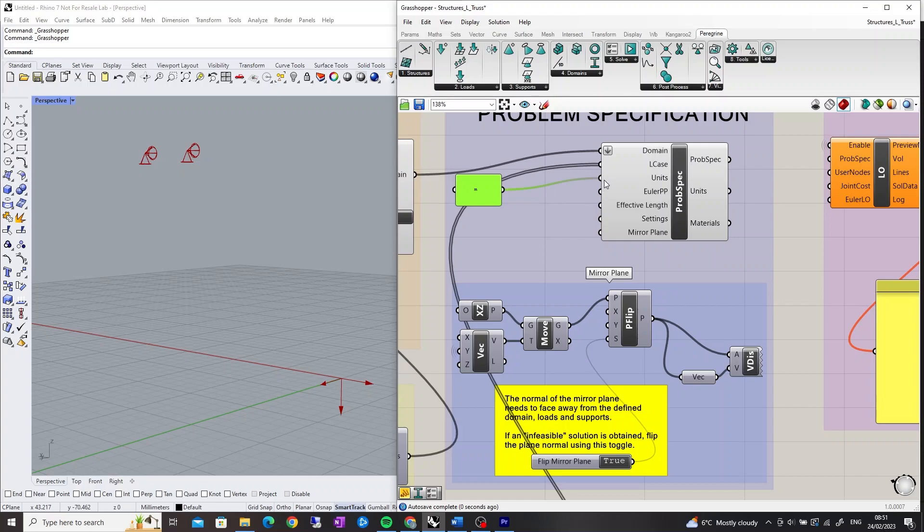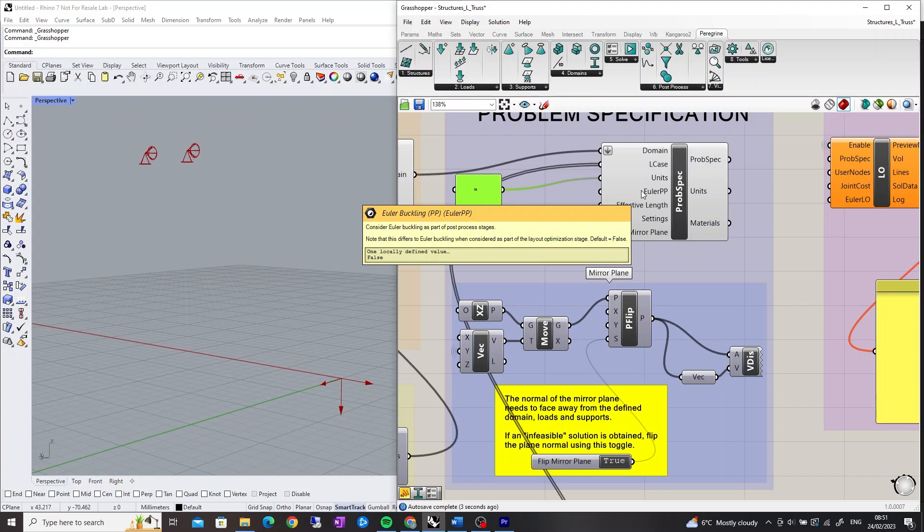The Euler Buckling Post Process input is a boolean which allows the user to select if Euler Buckling is considered as part of the post processing stages. Please note this differs to Euler Buckling when considered as part of the Layout Optimization stage and requires a standard or professional license.